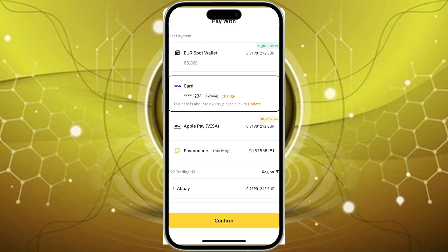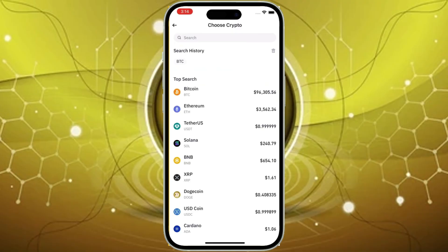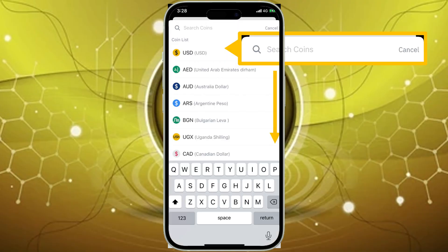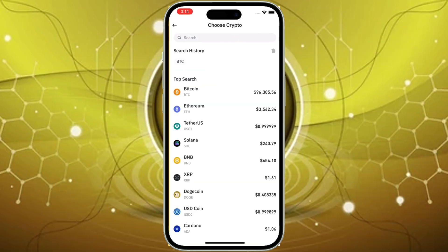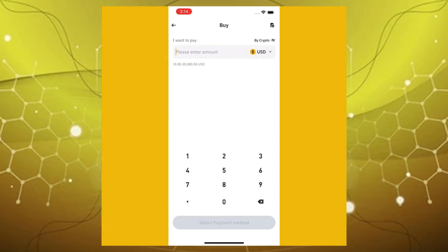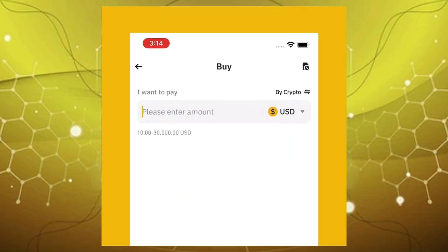Next, select Credit/Debit Card as your payment method. Then choose your fiat currency — that's your local currency, like USD, EUR, etc. — and select USDT as the cryptocurrency you want to purchase. Enter the amount of USDT you want to buy, or the equivalent in your local currency.